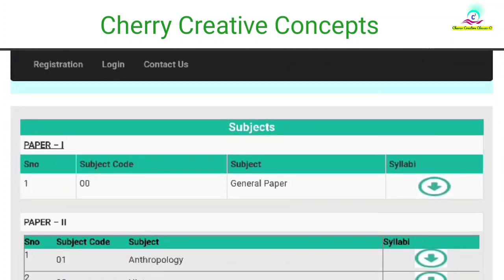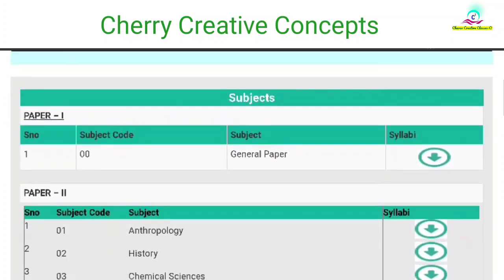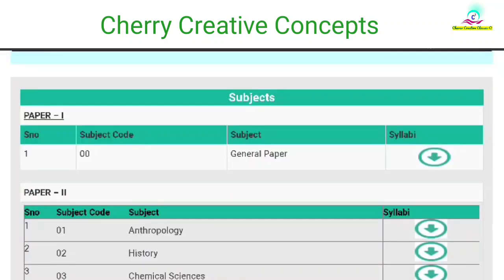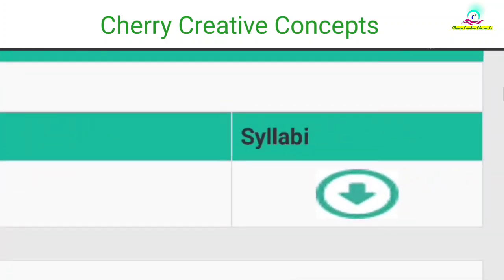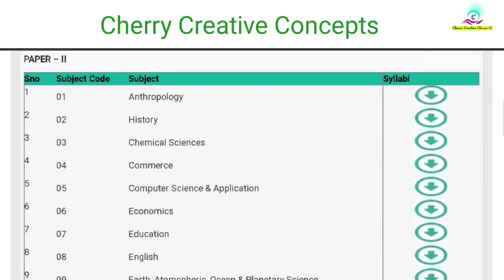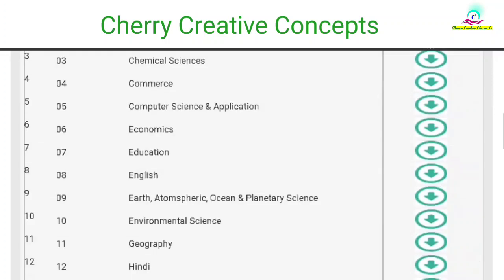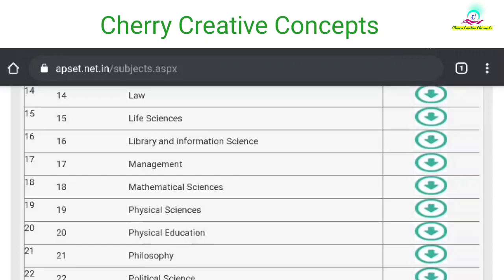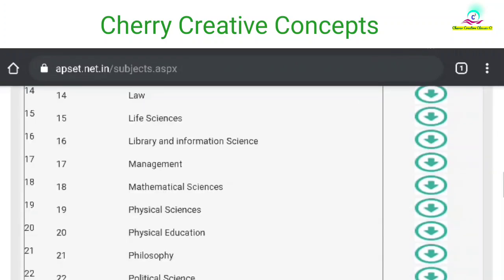Here we have two papers: Paper 1 and Paper 2. Paper 1 is called the general paper. In that, you can use teaching aptitude and research aptitude. If you click on the syllabus, you can view it. In Paper 2, you can apply to the subject syllabus and click on the syllabus.